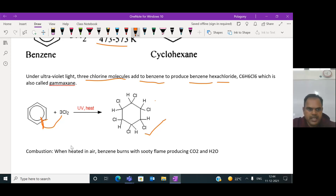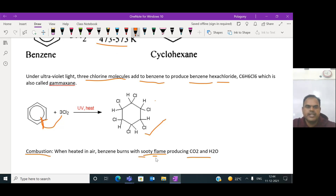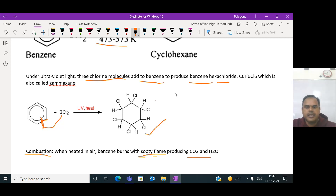The last reaction of benzene is combustion. When arenes or benzene undergo combustion in air, they burn with a sooty flame, producing CO2 and H2O. By observing this sooty flame, we can easily identify whether the compound is saturated or unsaturated. These are the fundamental reactions shown by benzene - two types: electrophilic substitution reactions and addition reactions. Thank you.